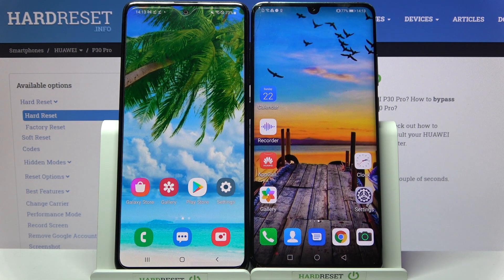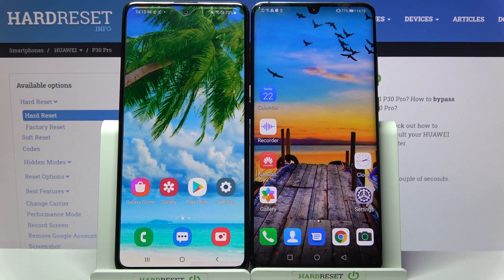Hi! Today I would like to show you how you can transfer files from an Android device to Huawei P40 Pro.